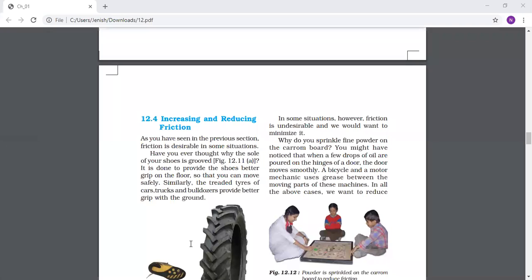Below the shoes - that is, on the sole inside the shoes - you have a grip pattern. Because of that sole, you can maintain a good grip on the floor. Your shoes are able to maintain good grip on the floor so you can move safely.